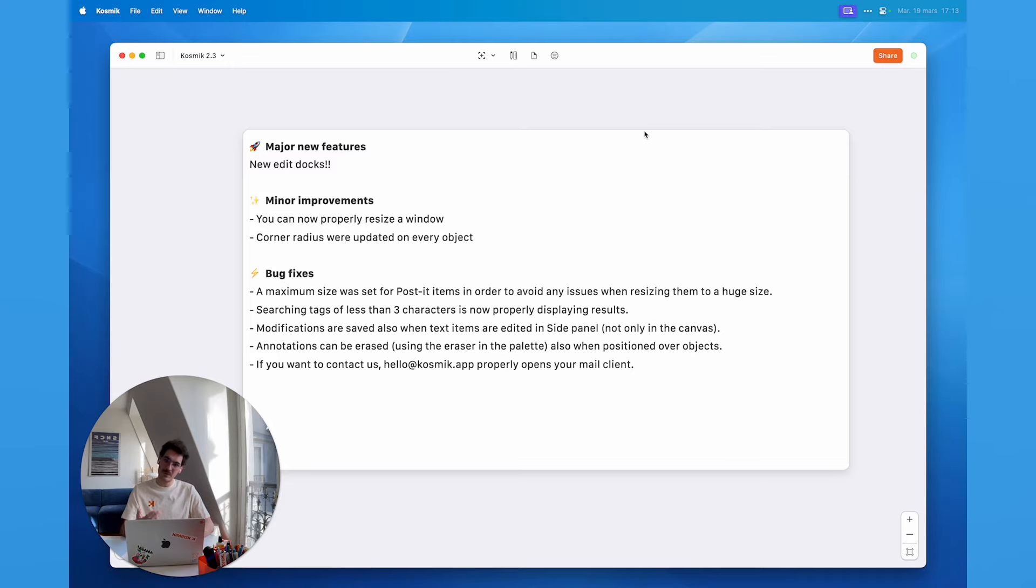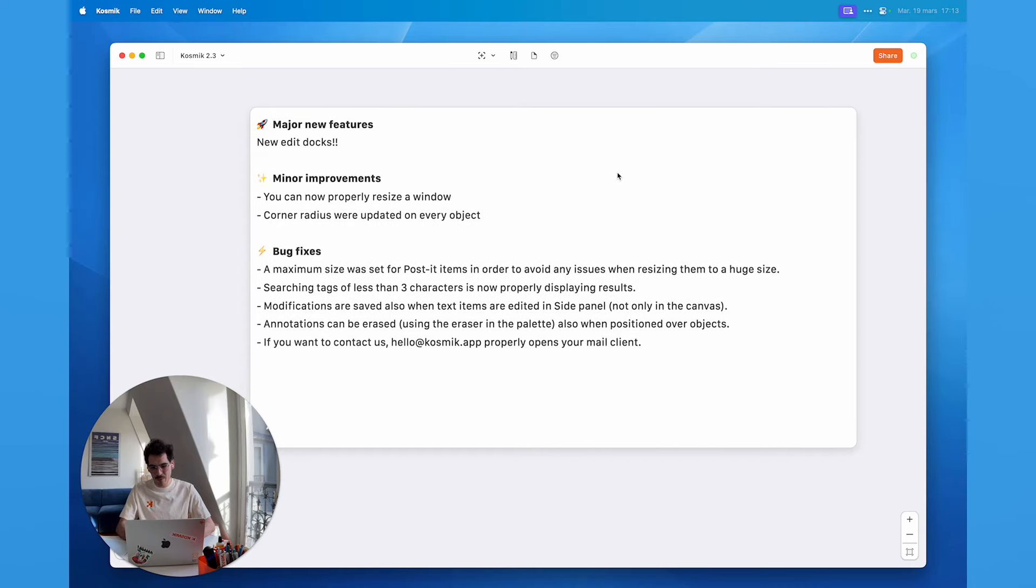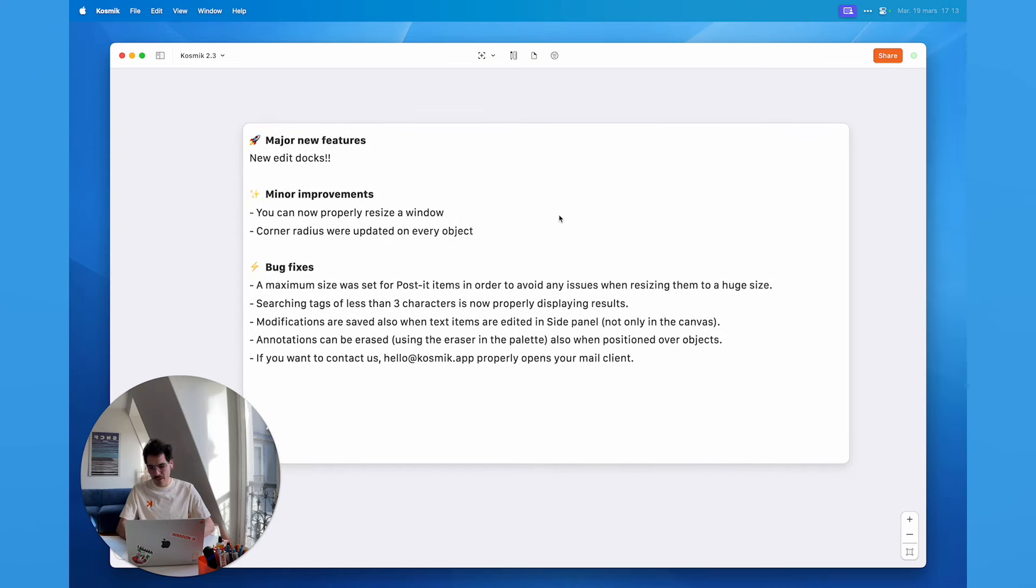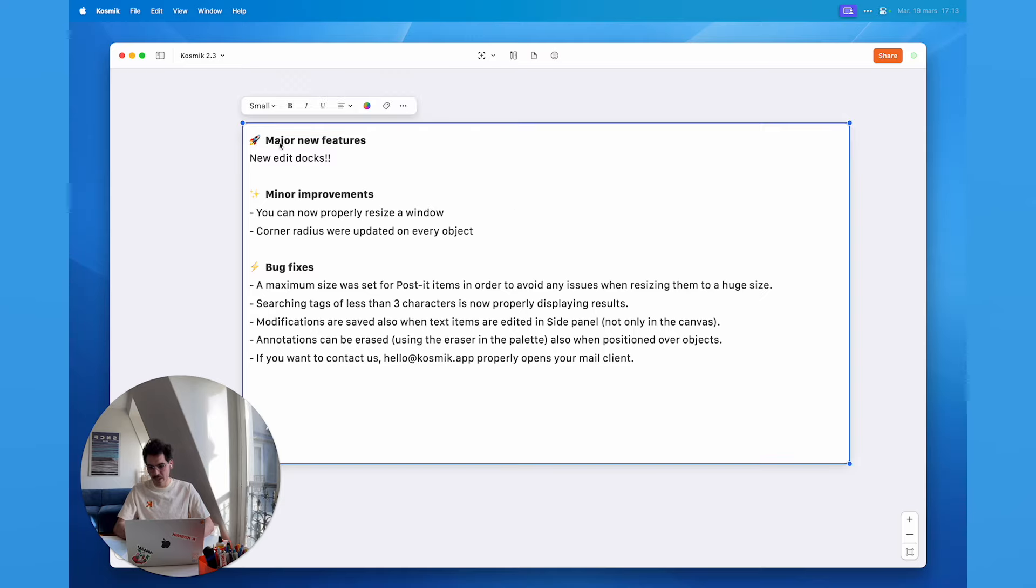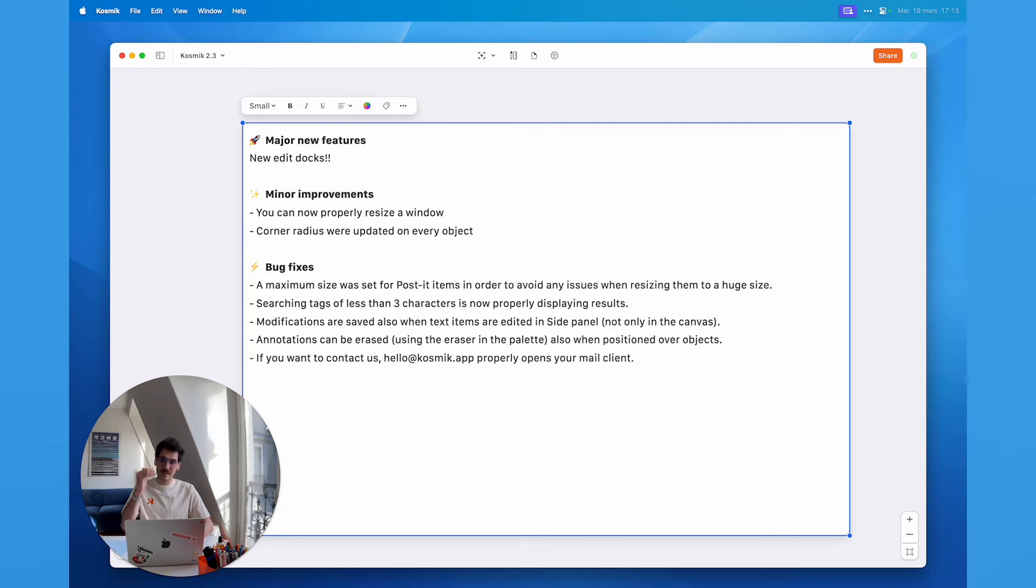Cosmic 2.2 contained the publish feature which was major, but it also contained a lot of refinements. Today what I want to show you is the major new feature of Cosmic 2.3, the edit docs. Before, the edit docs were below the objects and so when you were typing text like that, they were clipping and it was not a very good UX.